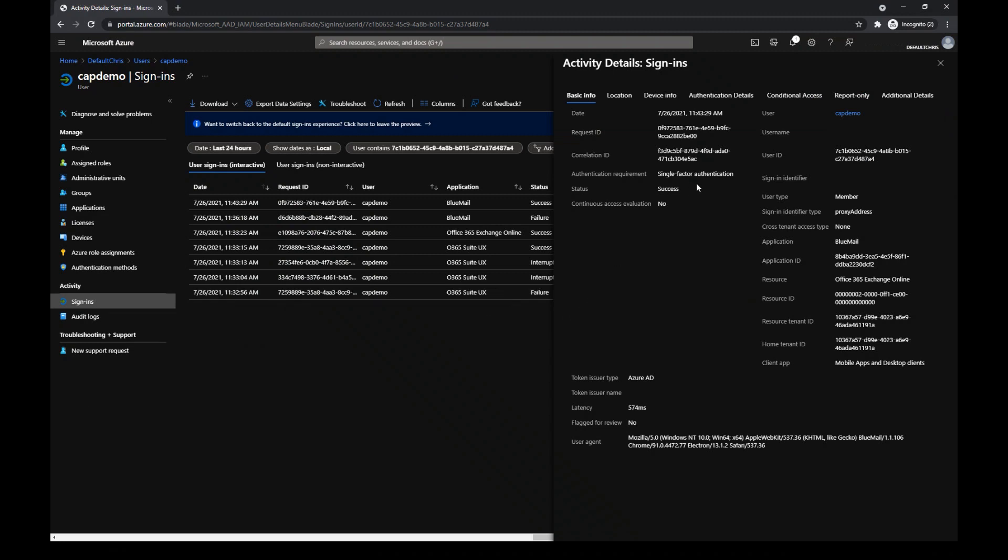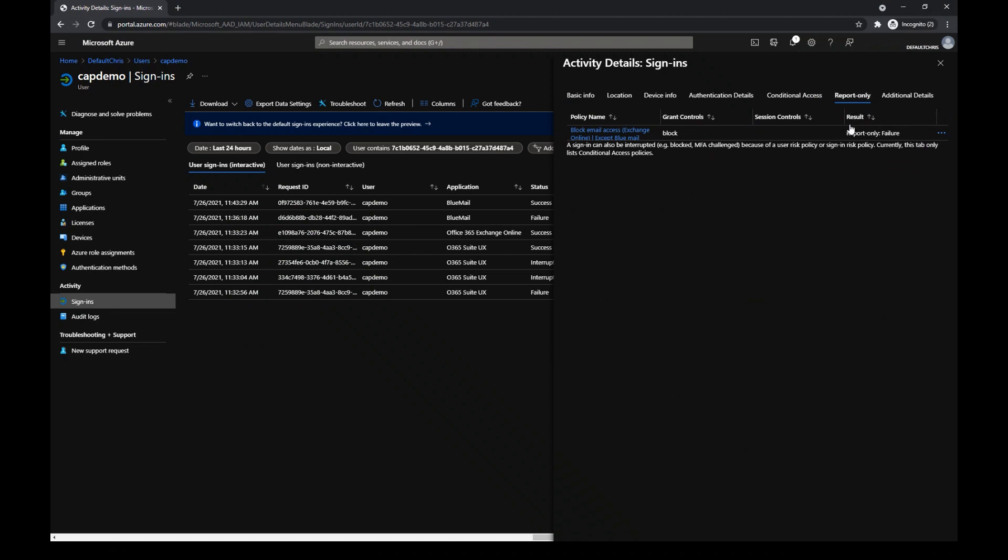I have the details. Since the policy was on report-only mode, I need to go to the report-only mode tab. The result is that it failed.